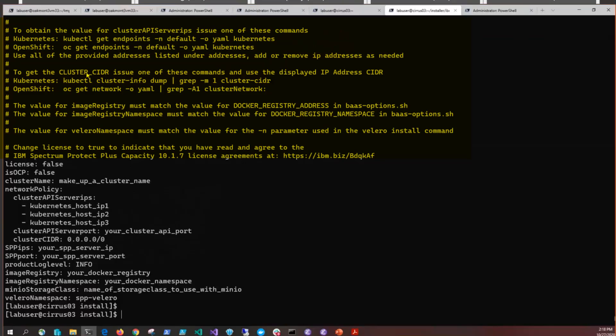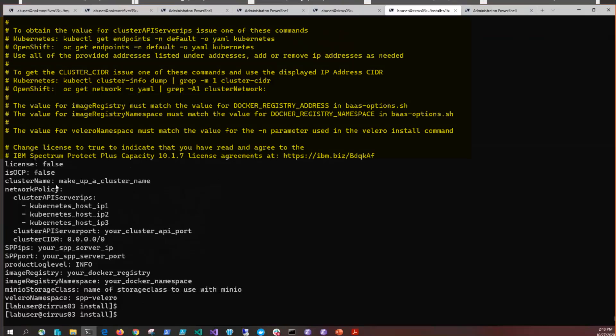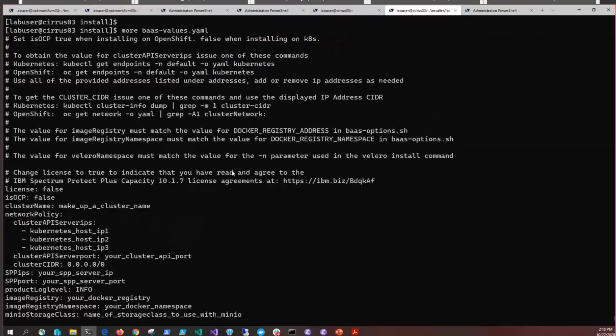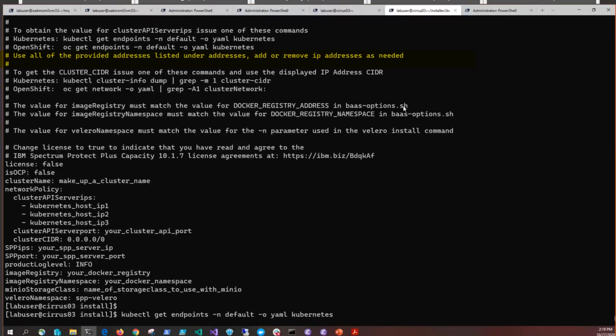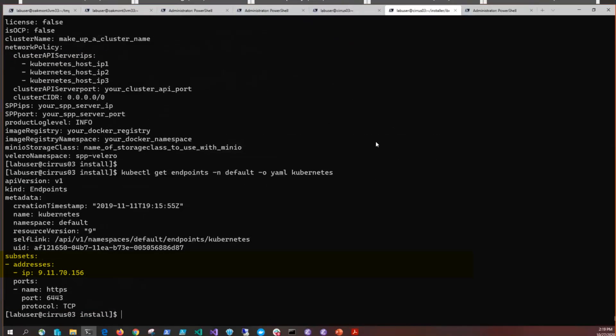Notice there's a set of commands for Kubernetes environments and a set of commands for OpenShift. Depending upon where you're doing installation, you'll use that specific command to help you figure out what options to put into these files. For instance, if you go into the bas-options and you see this cluster API server IPs, and if we give the command to execute to find that value, you'll see that we use this 9.11.70.156 because we only have one machine needed.